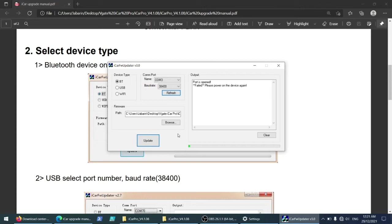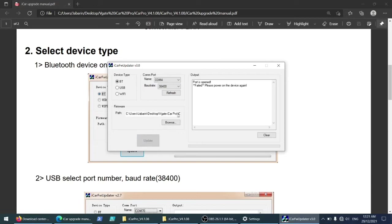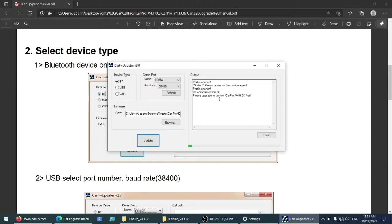Failed. Please power on the device again. I'm not sure, but I think it's not about the power, it's about the ports. Let's try this one. Device connection okay. Please upgrade version two. Fine, it's asking to upgrade to this version first. Alright.